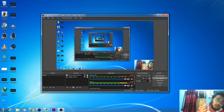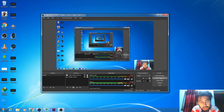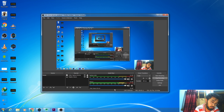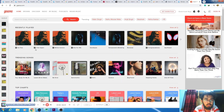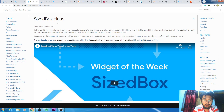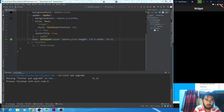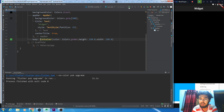Hello and Assalamu Alaikum in my tutorial series. In this tutorial we will talk about the SizedBox. A box with a specific size is called the SizedBox. Let's move into the code, run it and see.